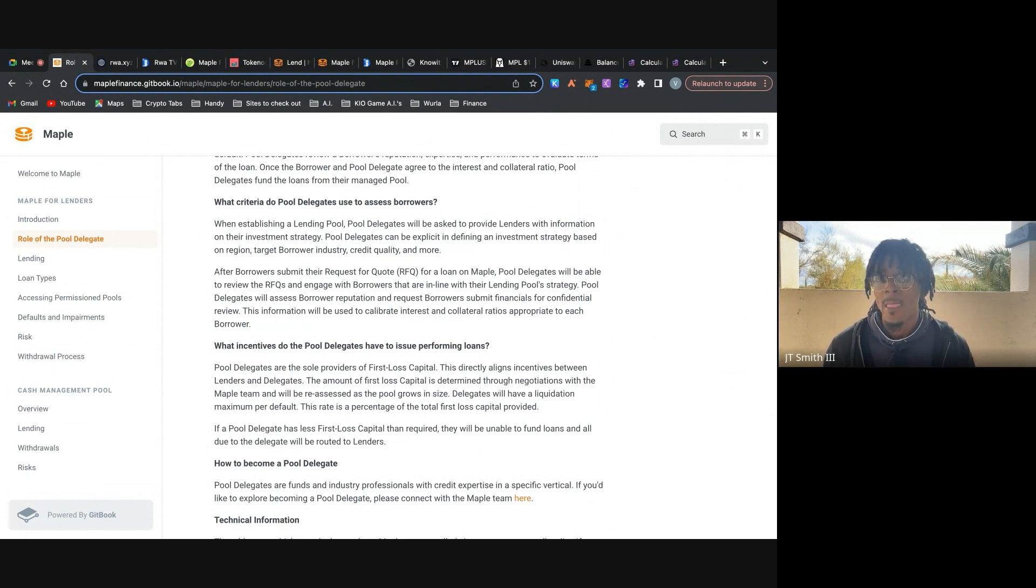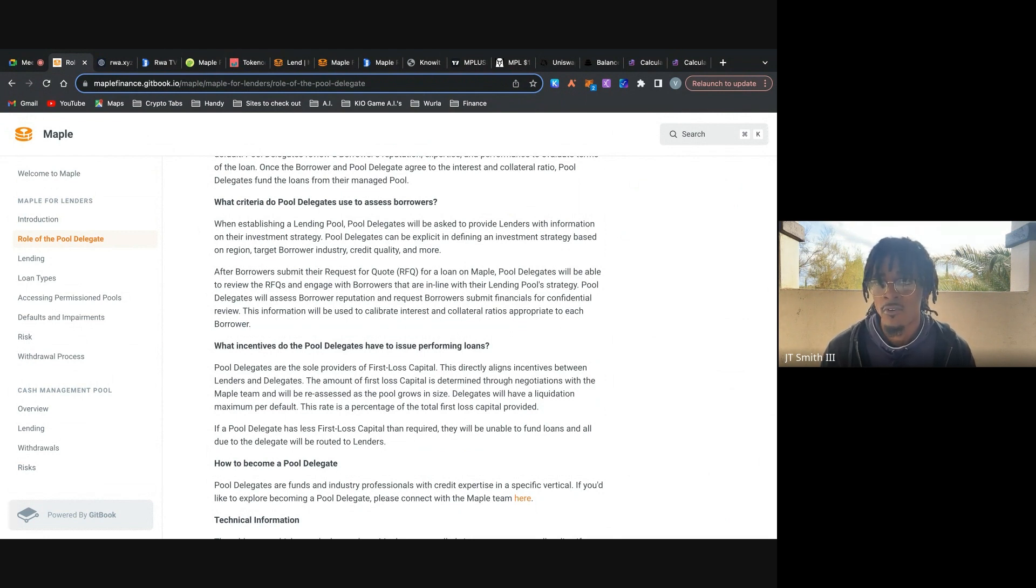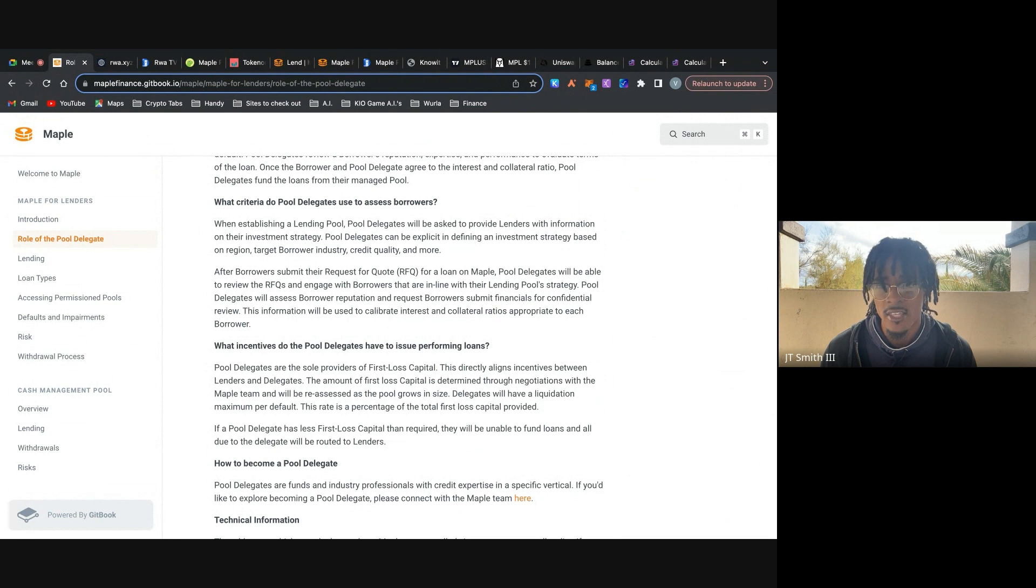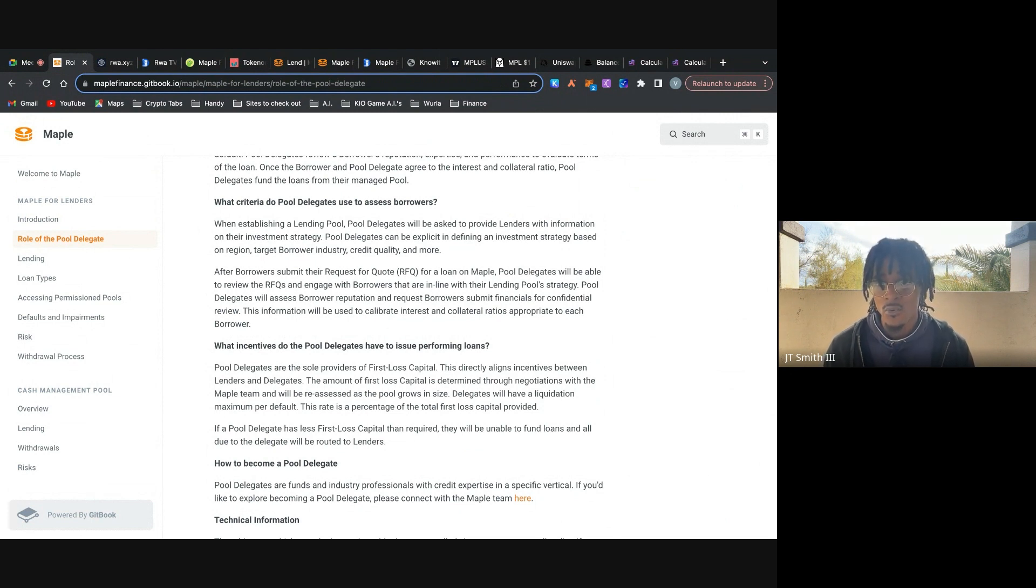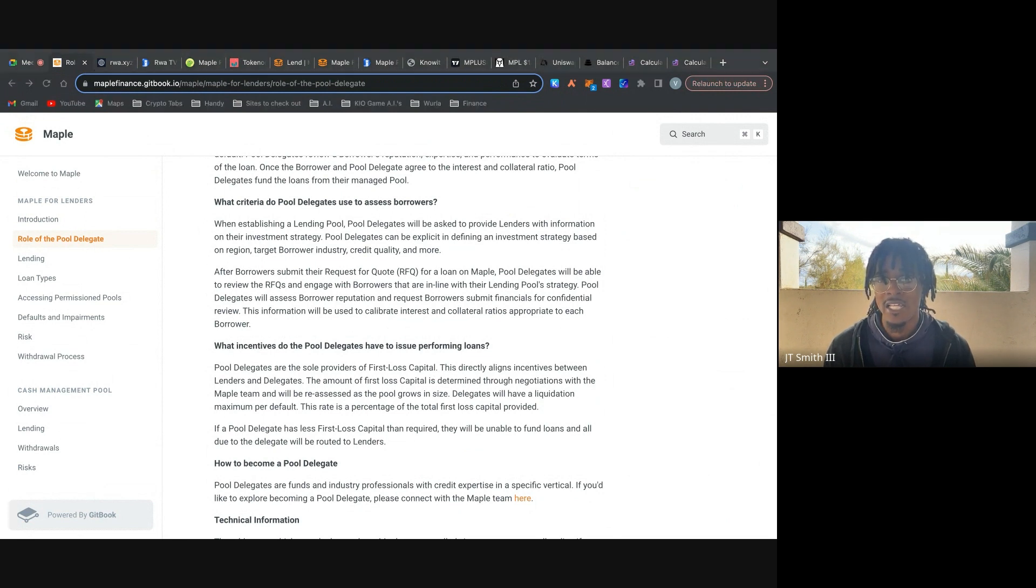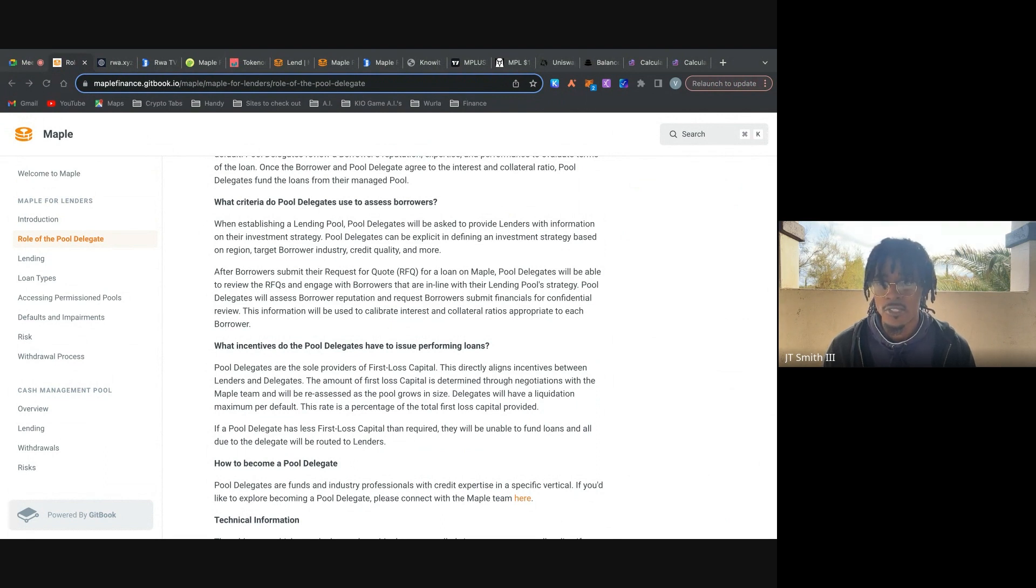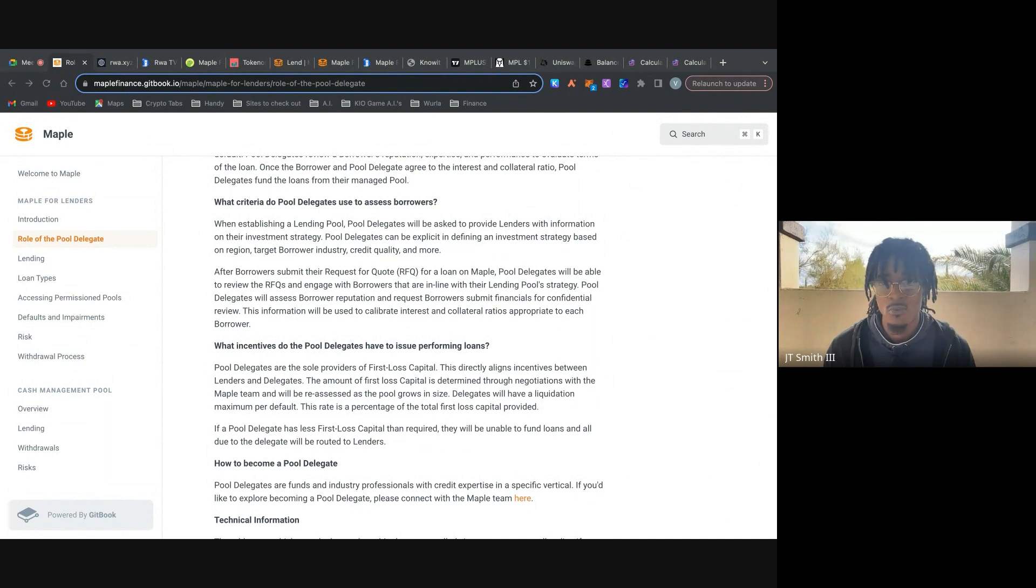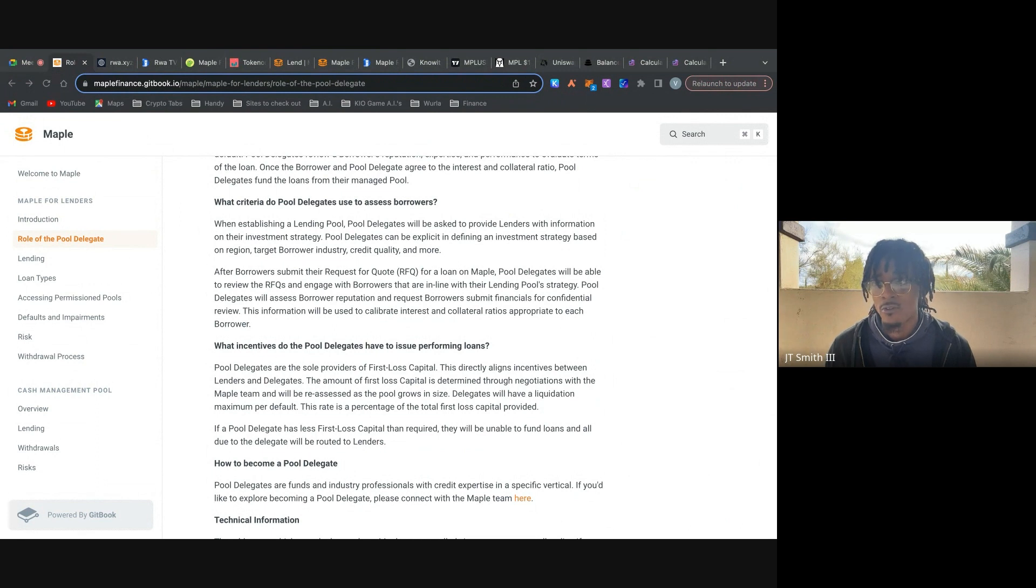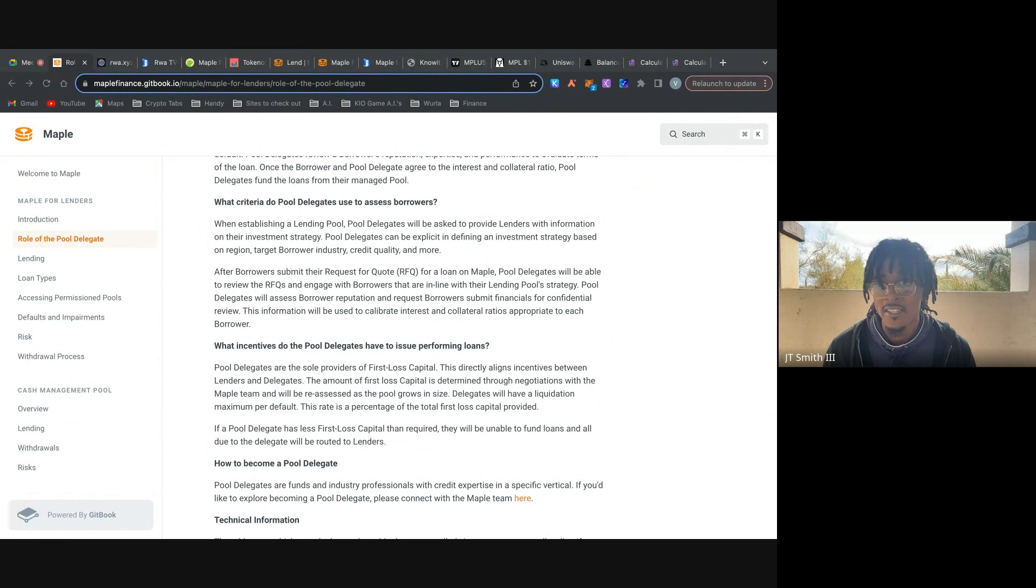And so there isn't some standard across the entire Maple platform that allows for a due diligence standard, I should say. So there isn't some checklist that they provide to these pool delegates. Each pool delegate, they have their own standard at which they carry out due diligence on the people who they're allowing to enter their pool, whether it's somebody they're lending to, or one of the investors providing liquidity to them. And so they have their own rules, their own standards to go off of, to effectively judge if that person would be a good partner or not. So that is important.